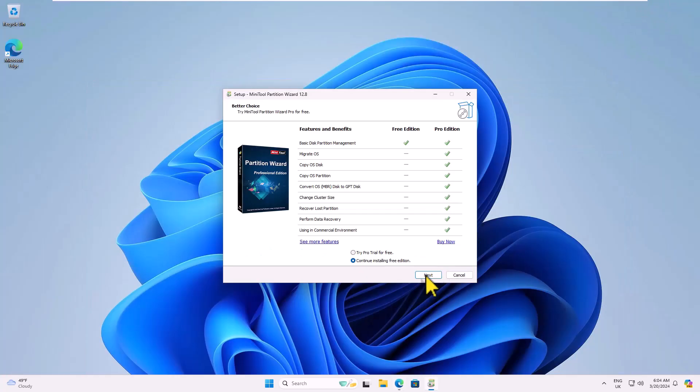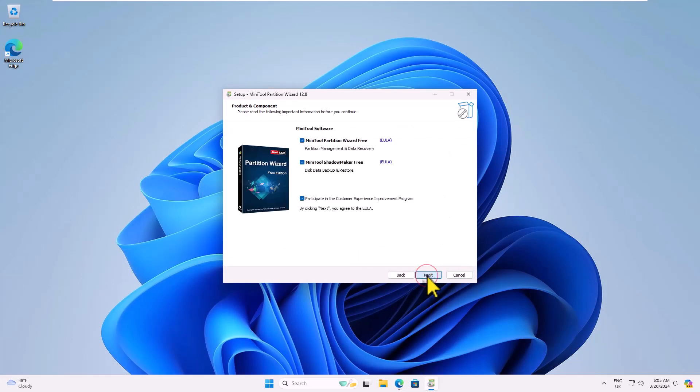Choose the free edition and click Next. During the installation, only select Minitool Partition Wizard 3 and click Next again.